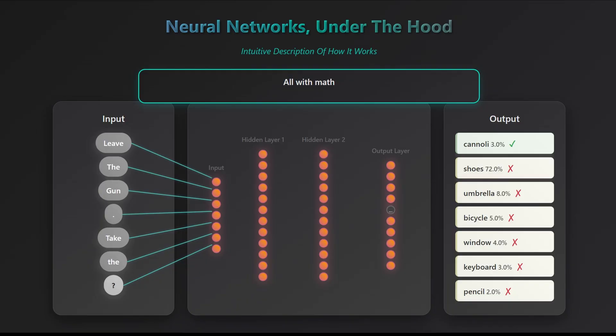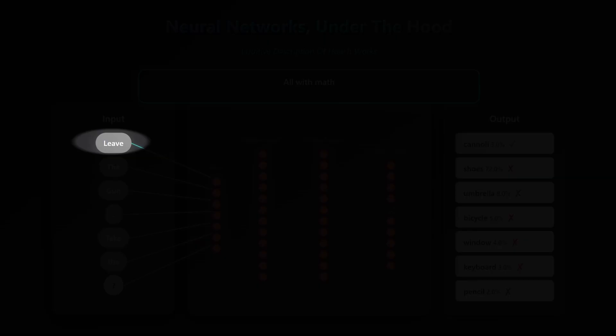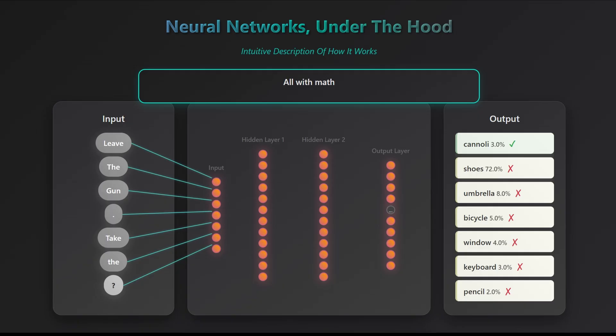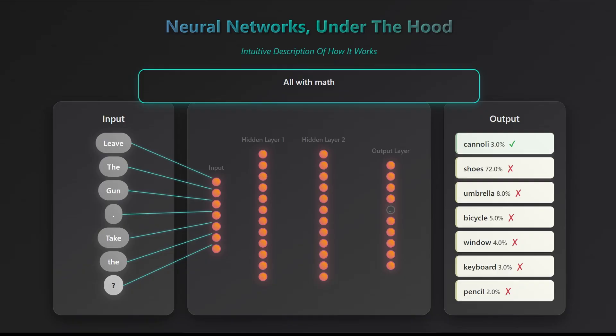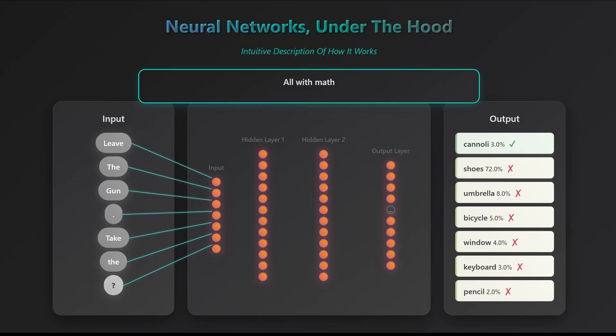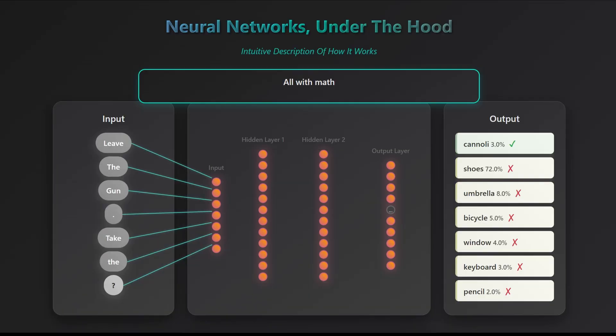Let's start from the beginning. Every node in the input layer has a numerical value which reflects the value of the input word. Leave will have a value, the will have a value, gun will have a value, and so on. These values, called embeddings, are just pre-assigned numbers for each word. We won't cover how they're created. For now, assume the model comes with them built in. So, populating the input layer is just looking up each word's value. These little circles in the layers are called neurons, with the idea that this is emulating the brain function. Spoiler alert, it doesn't.